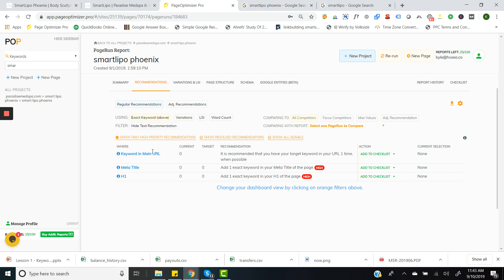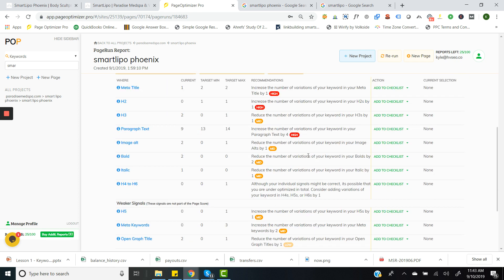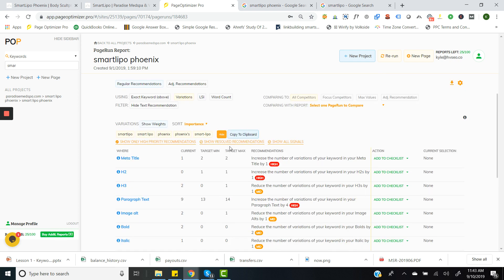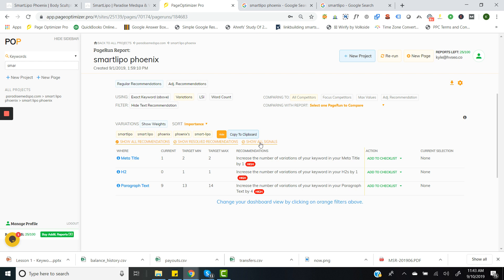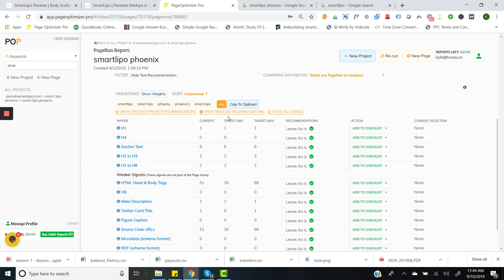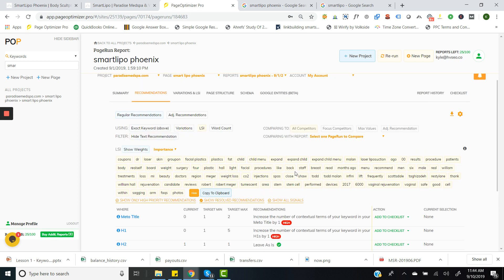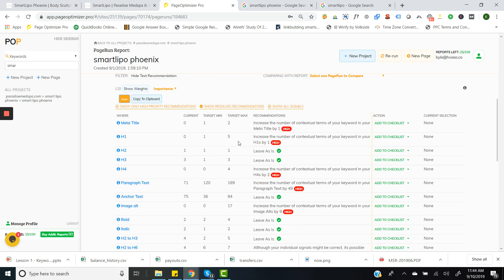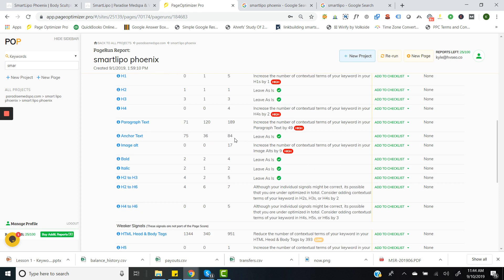As we go into the recommendations, POP gives you the top recommendations first — the most important things. This screen shows that I need my target term in my meta title and my H1. The previous page only had SmartLipo; I want to go after SmartLipo Phoenix. It would be wise to get SmartLipo Phoenix in my H1 and meta title. You can see all recommendations — high priority ones are the exact keyword. You see this from time to time where the exact phrase isn't used a lot but variations of it are. Here are the recommendations for variations. You can also look at the highest signals, things that have been resolved, by clicking through these different views. For LSI, you can click to hide if it's too much, and look at just high priority or all recommendations.